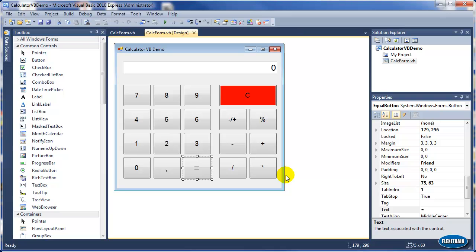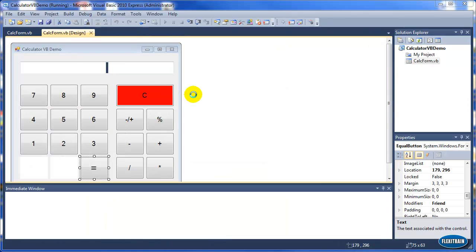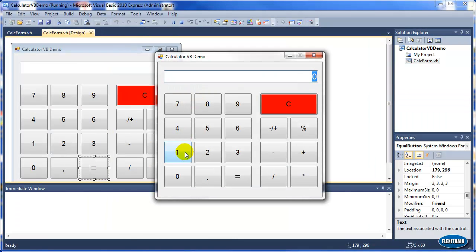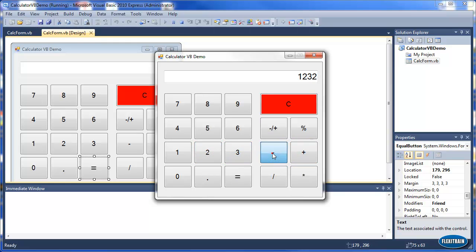Hello and welcome to this new tutorial on VB.NET. In the previous video we showed you how to create a calculator application in VB.NET and we created the user interface. As you can see, some of the buttons are not working, so in this tutorial we will add the functionality to these buttons.